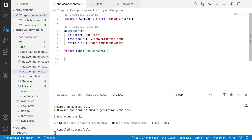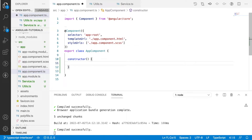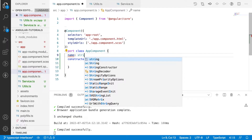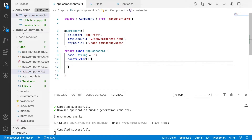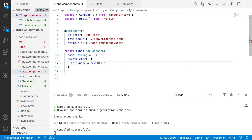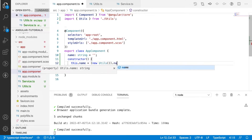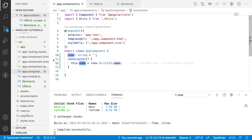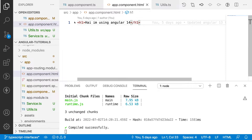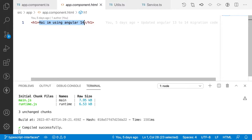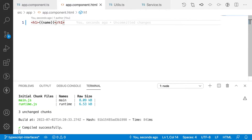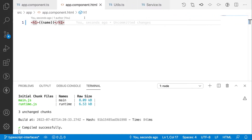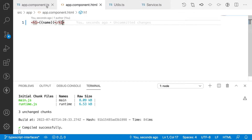In the constructor — the initialization part — I'm creating a name of type string. Then I'm assigning this.name using a new object of Utils, accessing its name property. I'll use this name in app.component.html with interpolation. You can see 'utils' which is coming from your utils.ts file.